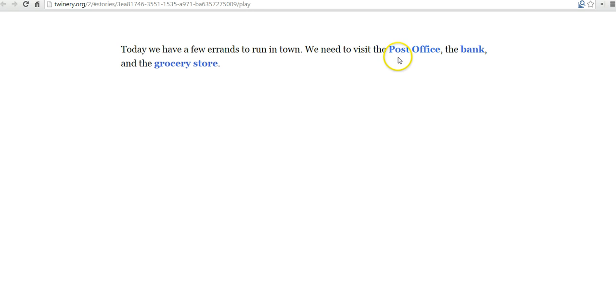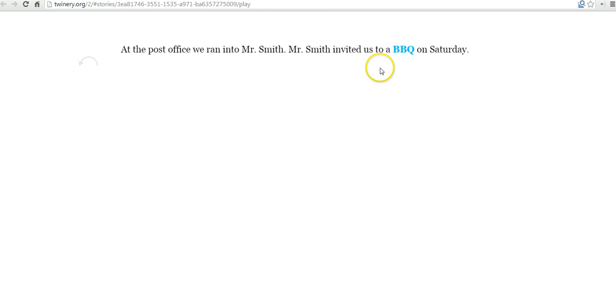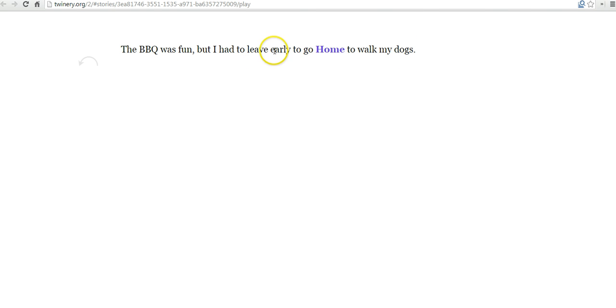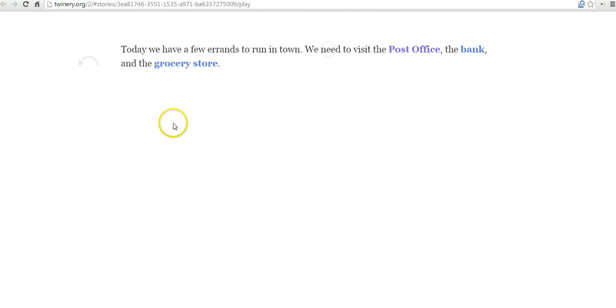Let's say we need to visit the post office. Today we have a few errands to run in town. We need to visit the post office. We'll click on post office. At the post office we ran into Mr. Smith. Mr. Smith invited us to a barbecue on Saturday. The barbecue is fun but I had to leave early to go home to walk my dogs. And when we click on home we're back here at the beginning of the story.